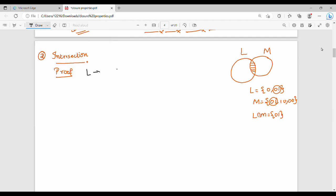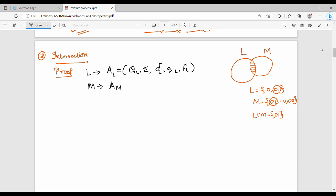First, L is represented by a DFA — this is A_L, a five-tuple: Q_L, sigma, delta_L, Q0_L, F_L. Then M is represented by a tuple: Q_M, sigma, delta_M, Q0_M, F_M.